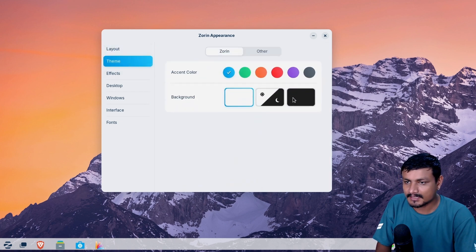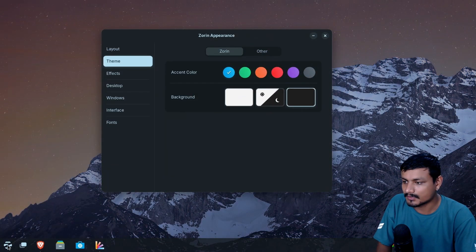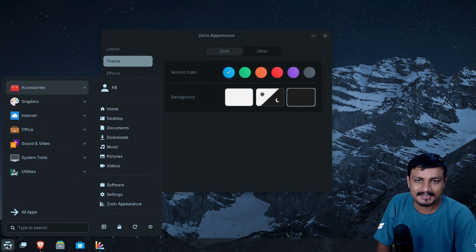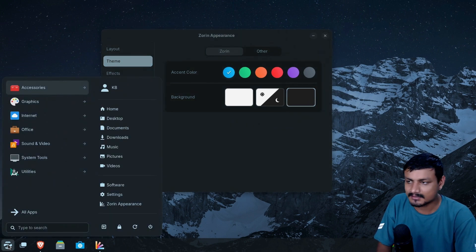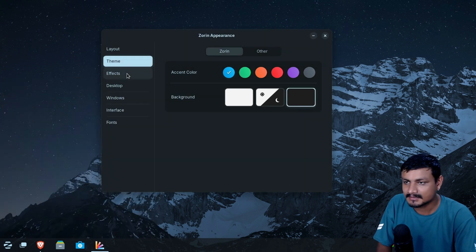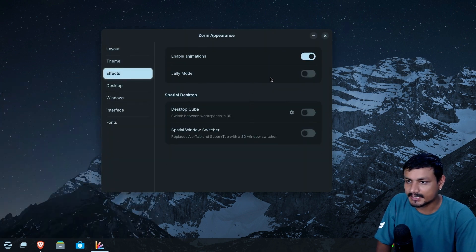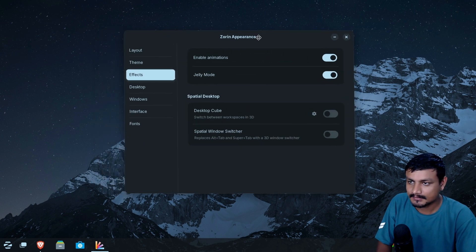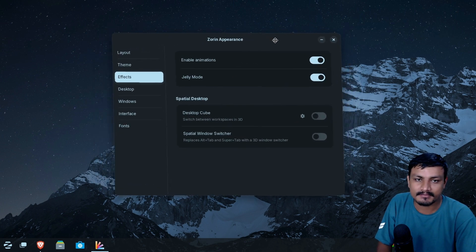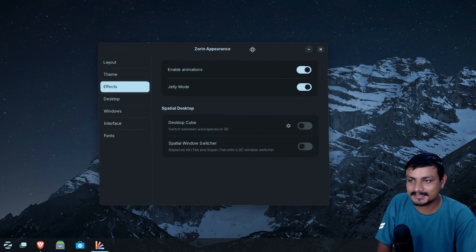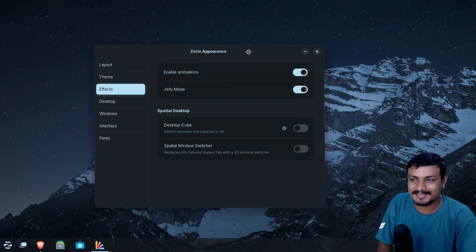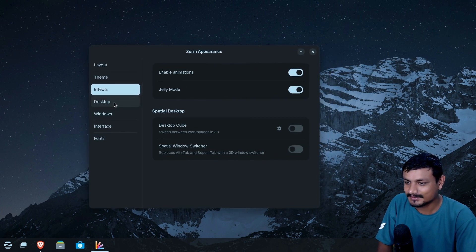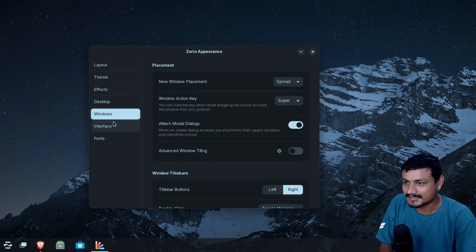So we can actually enable the dark theme. I think it will look really cool. Yeah, look at that. I like this. I mean, dark theme is better. It's personal preference. We have effects. Let's actually enable the jelly effect. Let's see what it does. Oh, the wiggly wiggly effect. This is like macOS style effect. Okay, desktop cube. Let's leave it as it is.